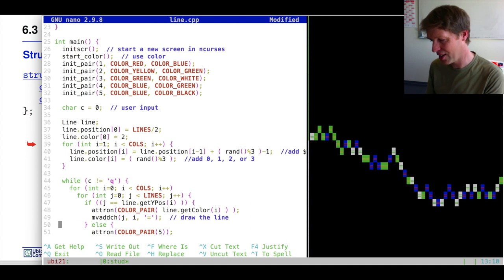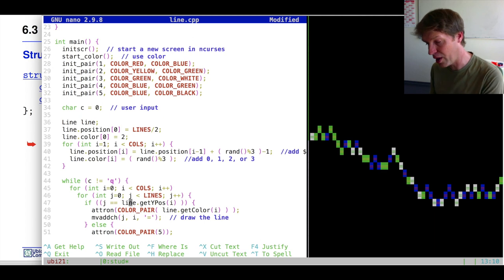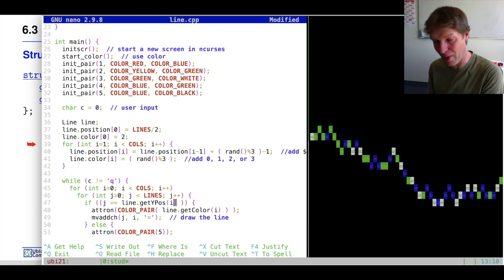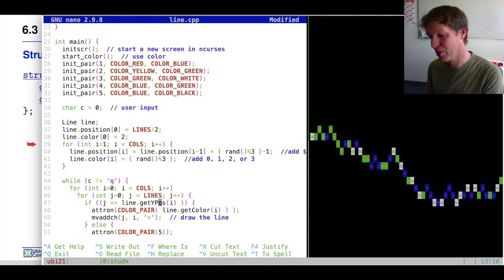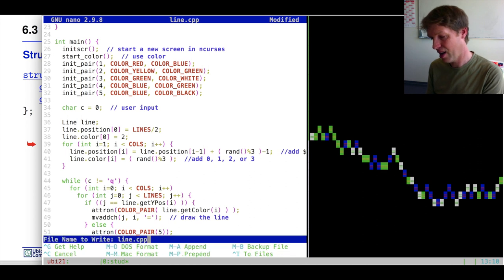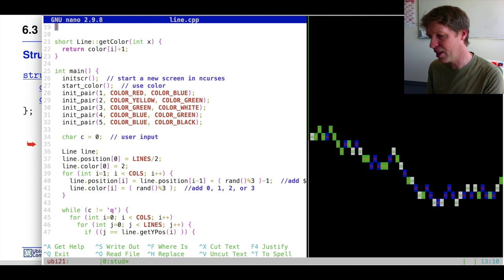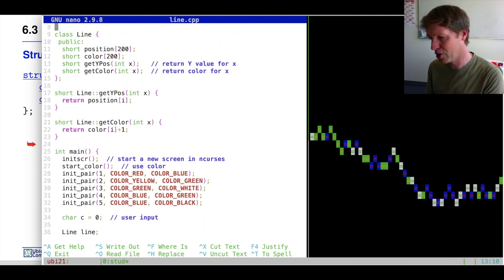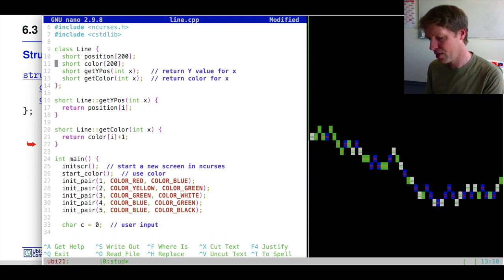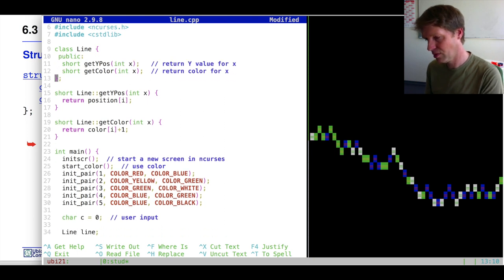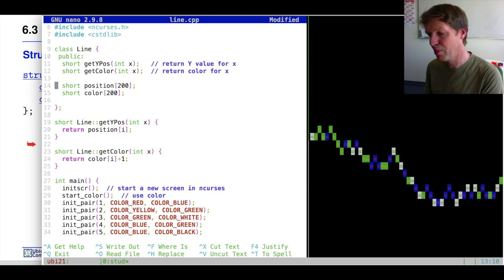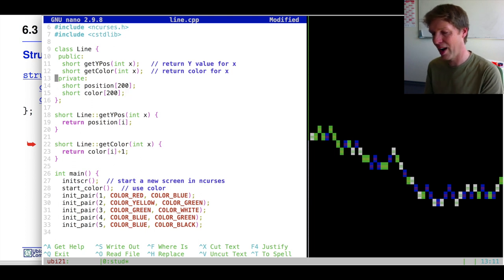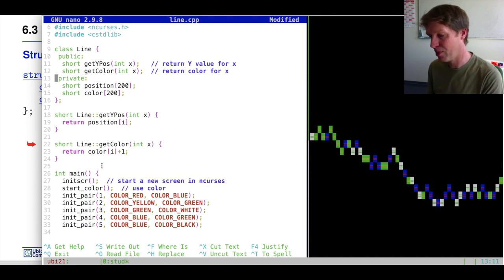So now instead of knowing here while we are coding with our object line of class line, we don't know this is really an array. It could also be something completely different. We just get our position, our height position of the line, and we get our height color of our line. This will basically return and be usable. Now the only thing that is still impossible to do, since we have here everything public, is that we want to encapsulate only the functions that people should use.